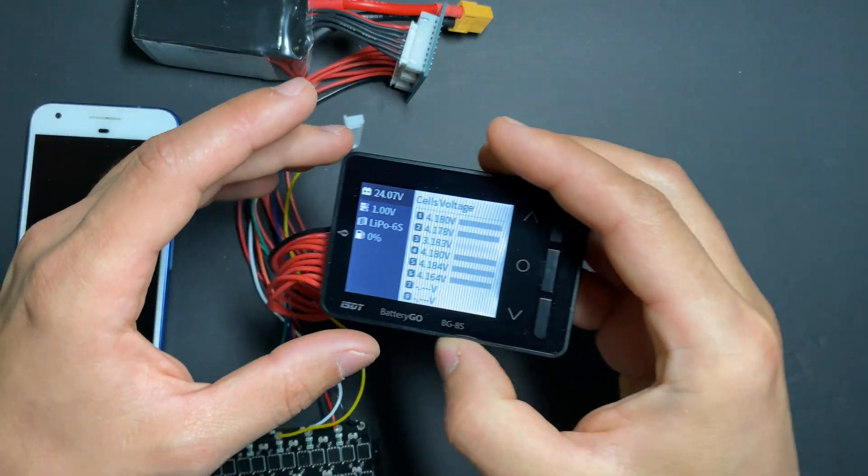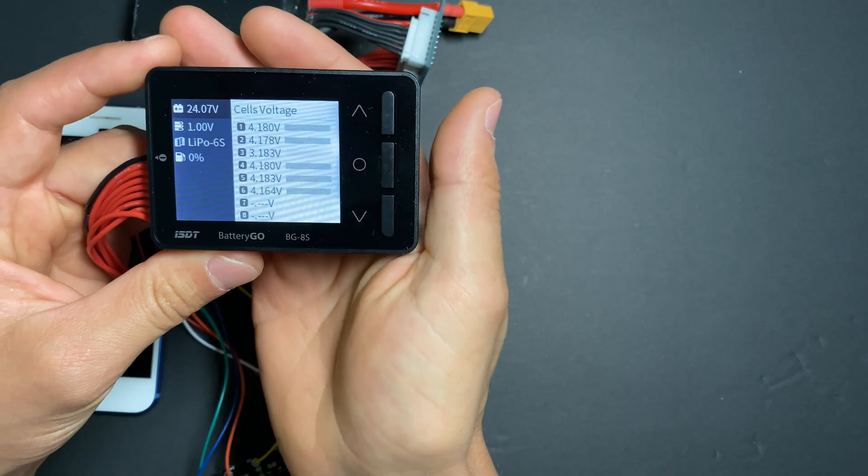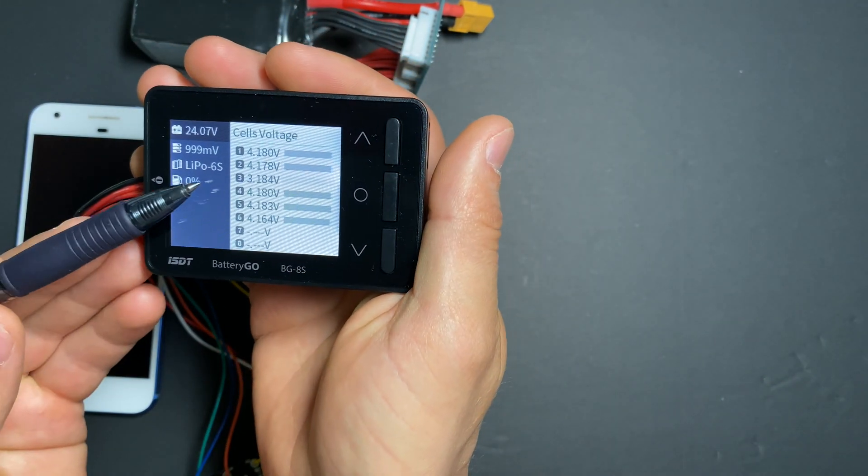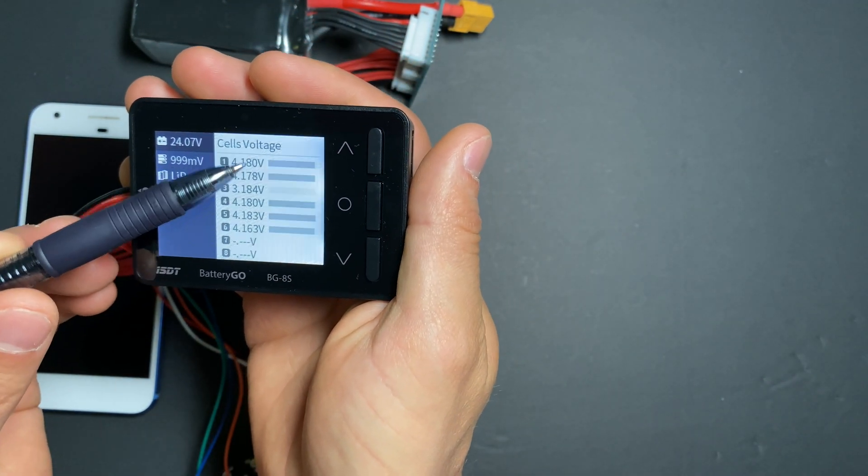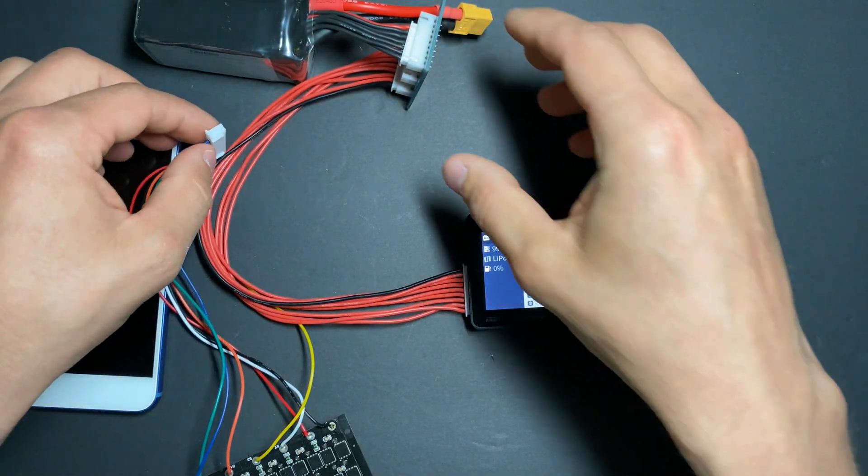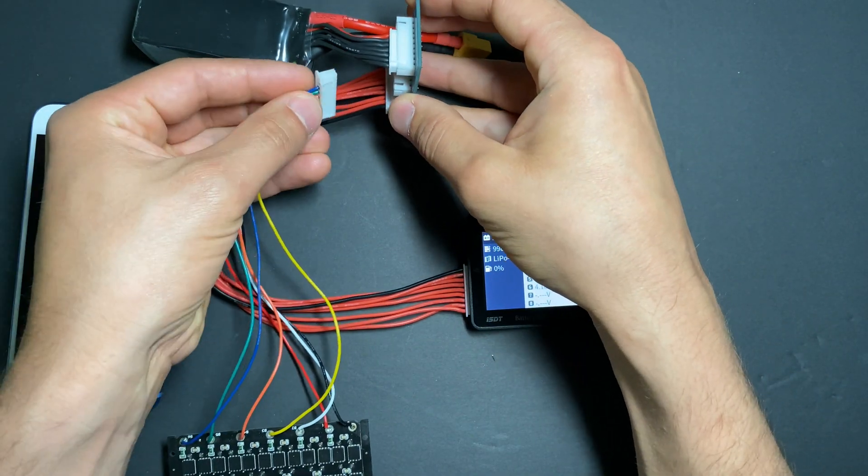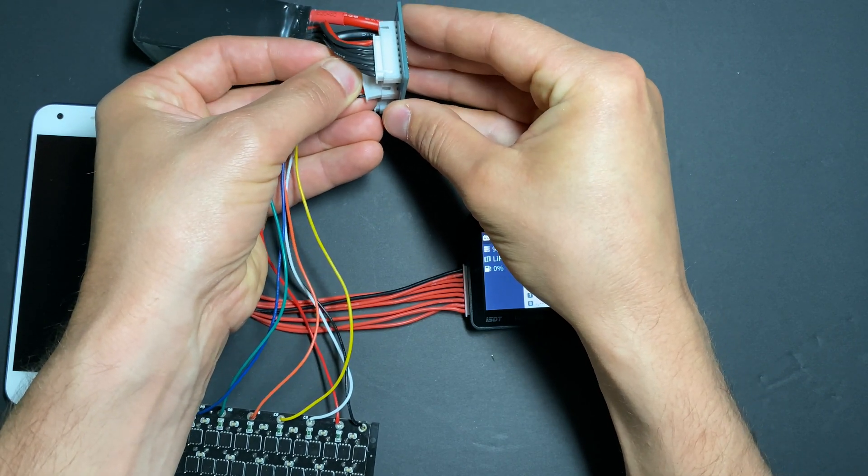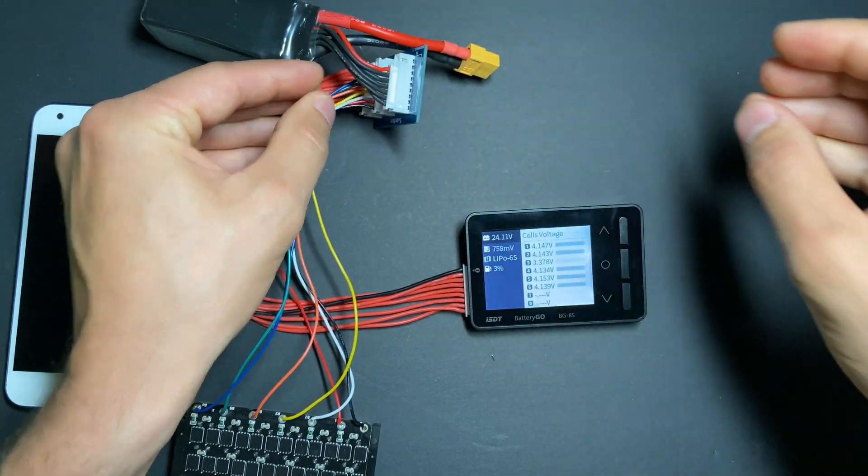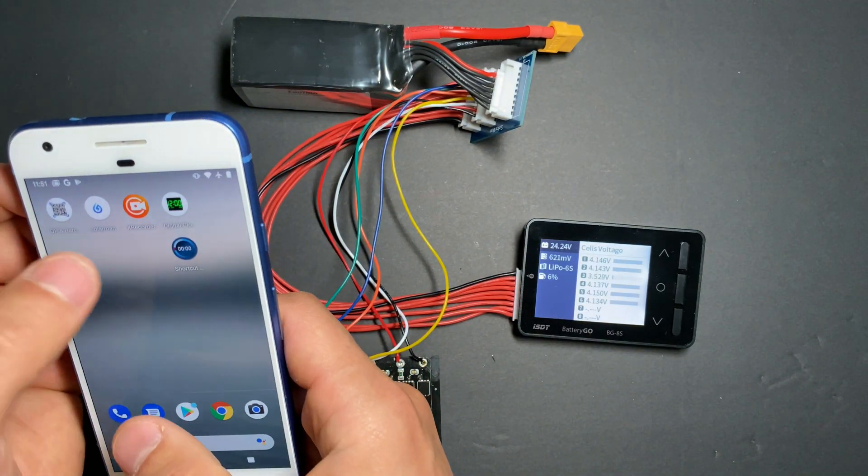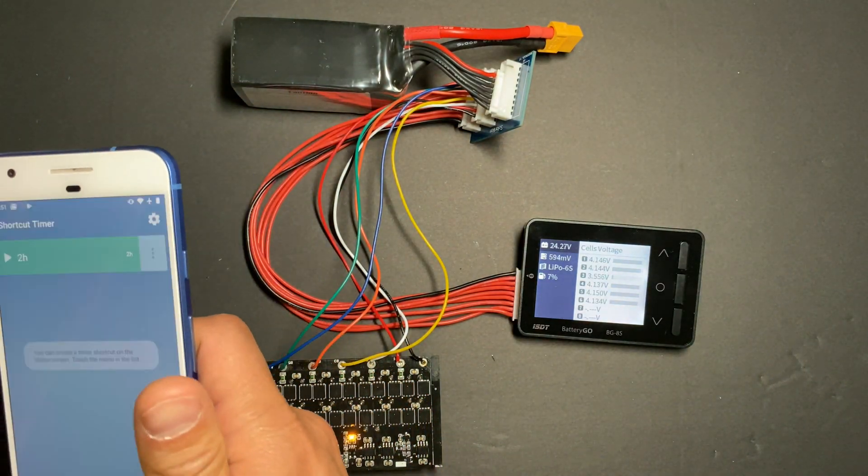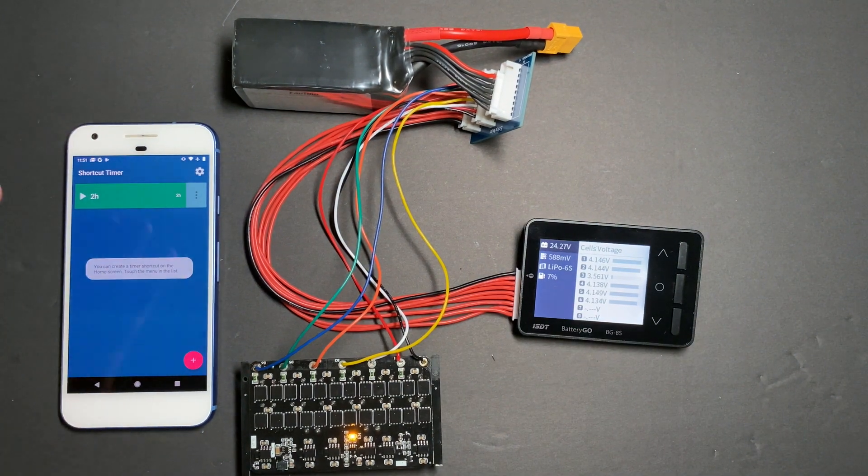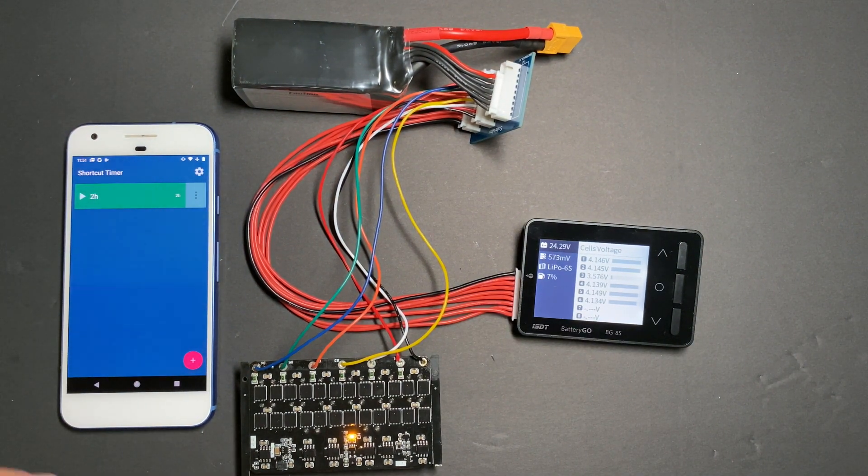Okay, we're about to start test number two. Here's the cell voltage for our test. Cell number three is fully discharged. The rest of the cells are fully charged. I will connect the balancer. Starting for two hours, but if the balancer finishes balancing earlier, we'll stop the test.